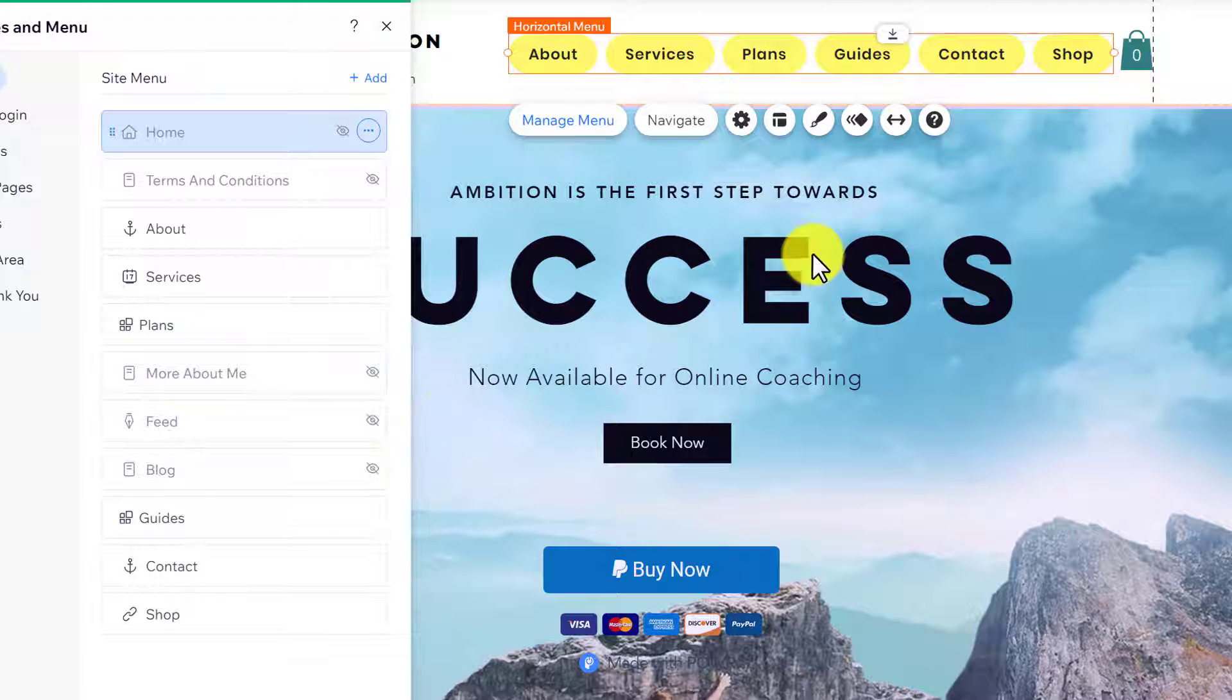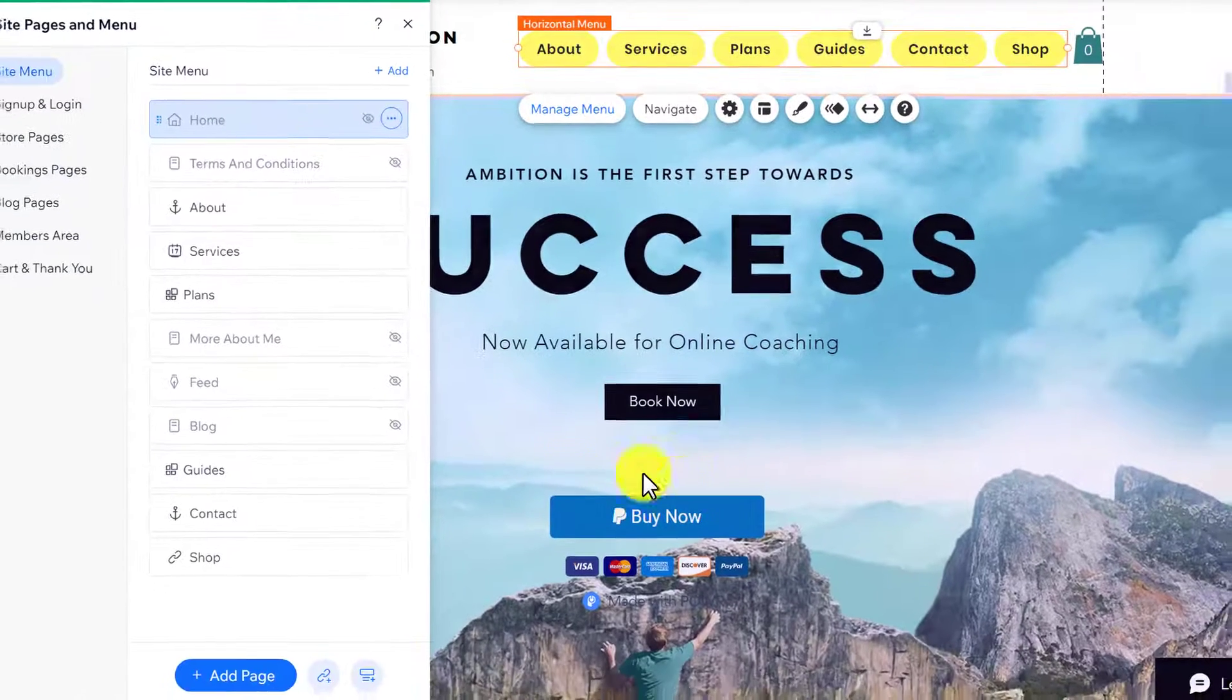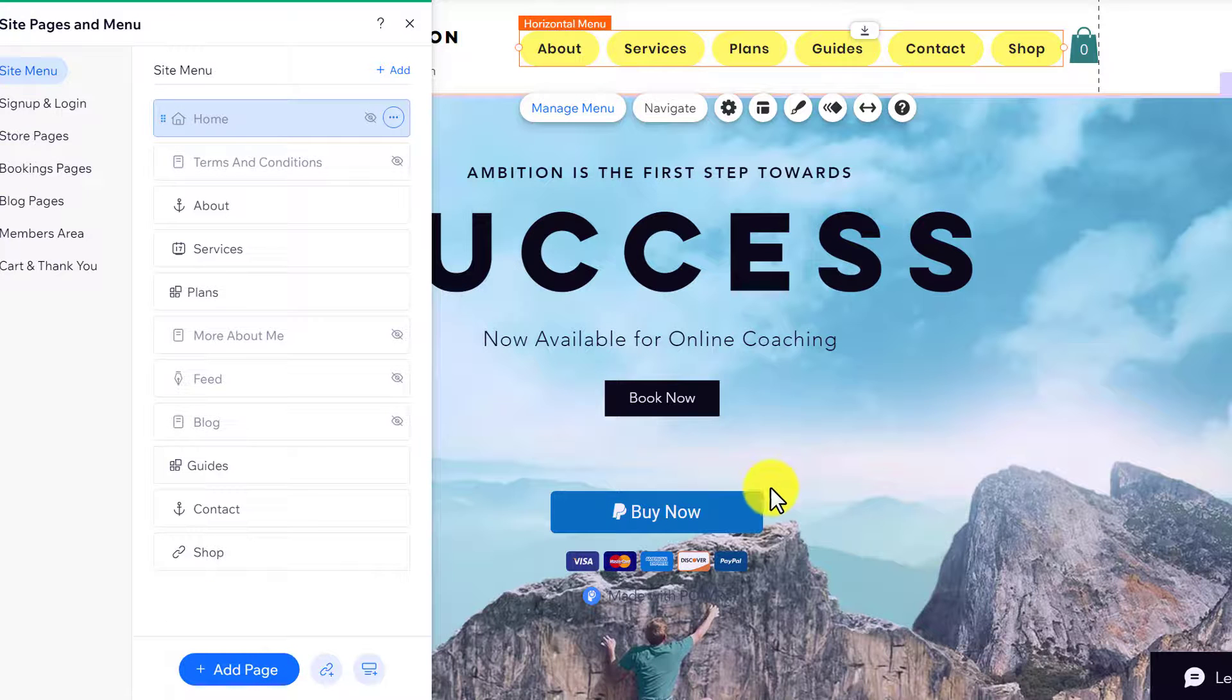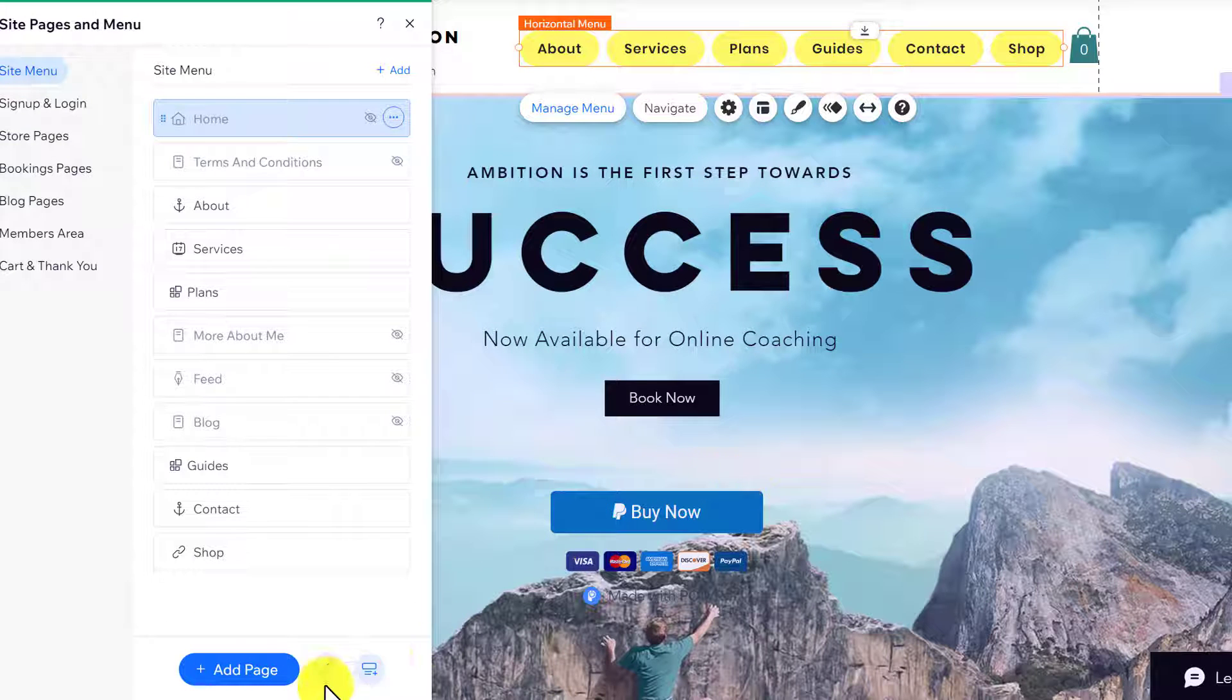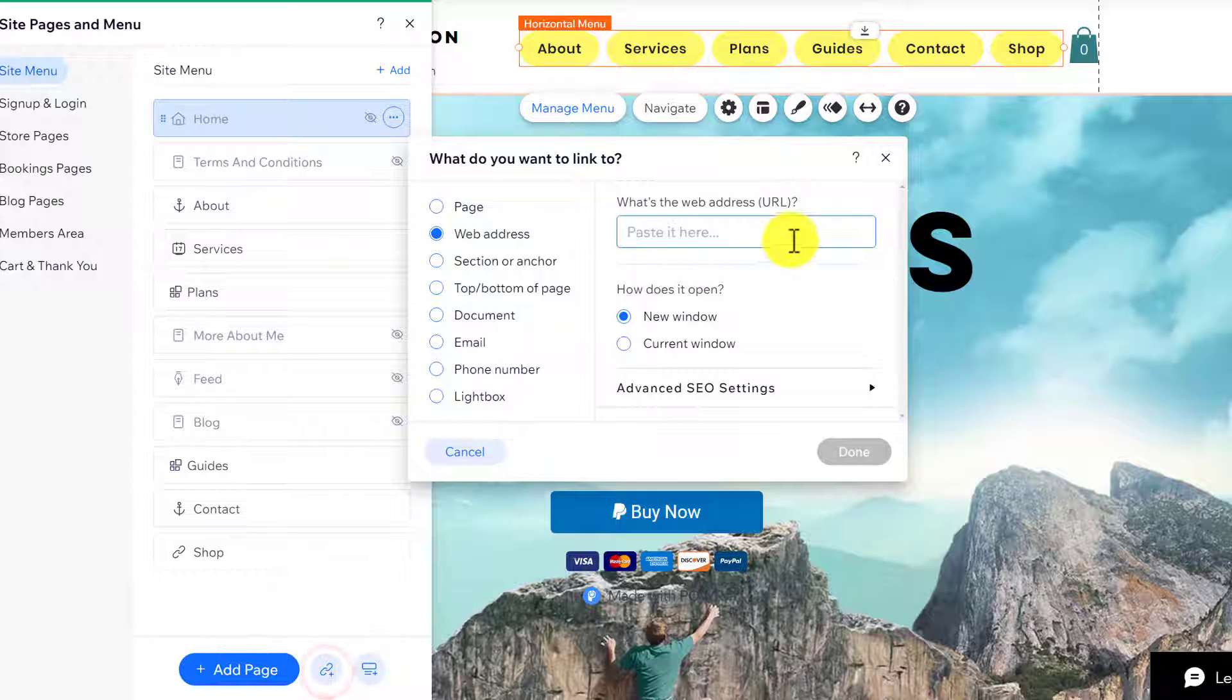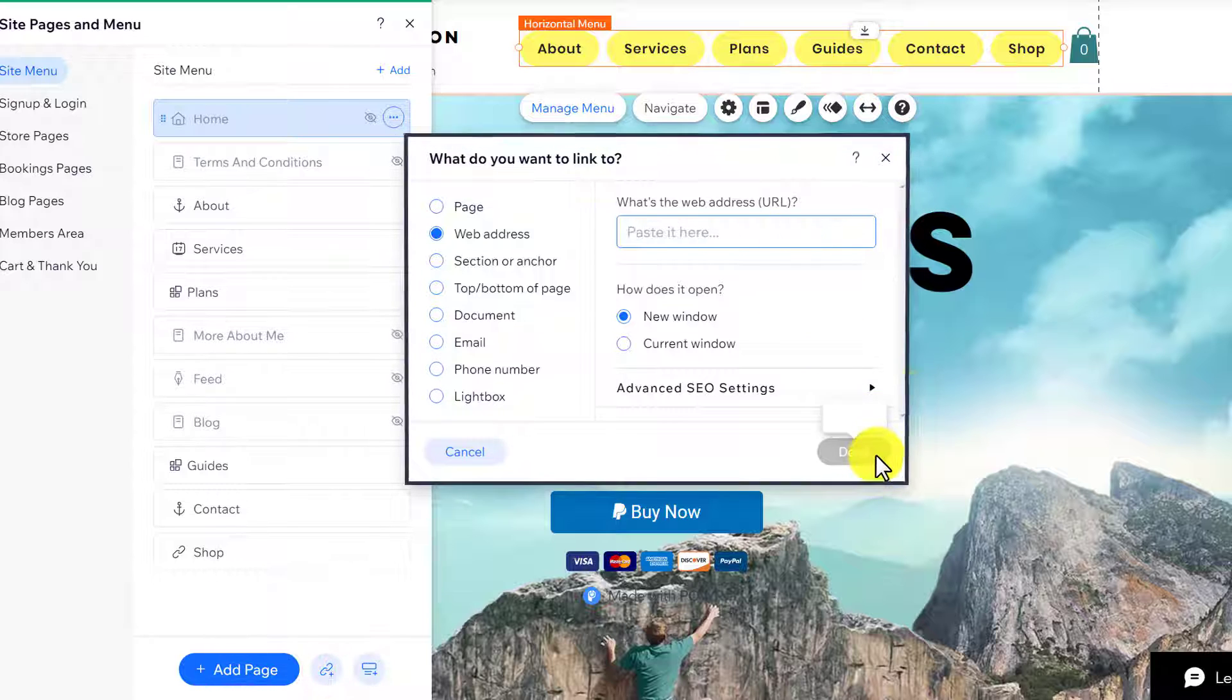If you want to add a new page to your menu, click on Add Page. If you want to add a link to your menu, click on Add Link. You can add your link here and then click on Done.